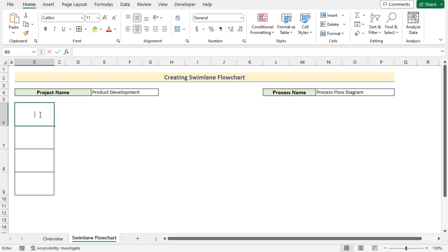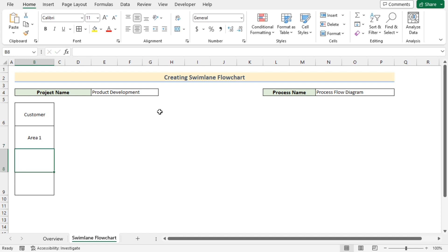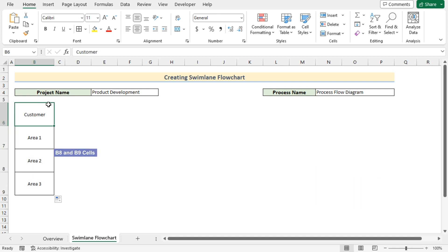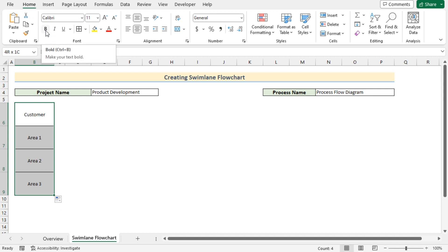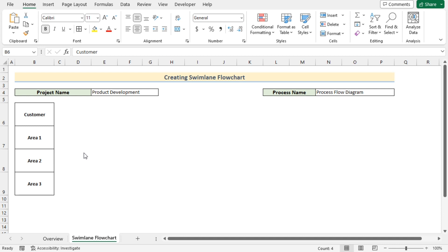Now manually write down the levels you want to create. In B6 write down 'Customer', then in the next cell write 'Area 1', and use the fill handle to fill B8 and B9. If you want to make the text bold, select all the cells, go to the Home tab, and select Bold in the font section — you can also press Ctrl+B. To change the font size, select the cells, go to the Home tab, and in the font section set the font size to 12.